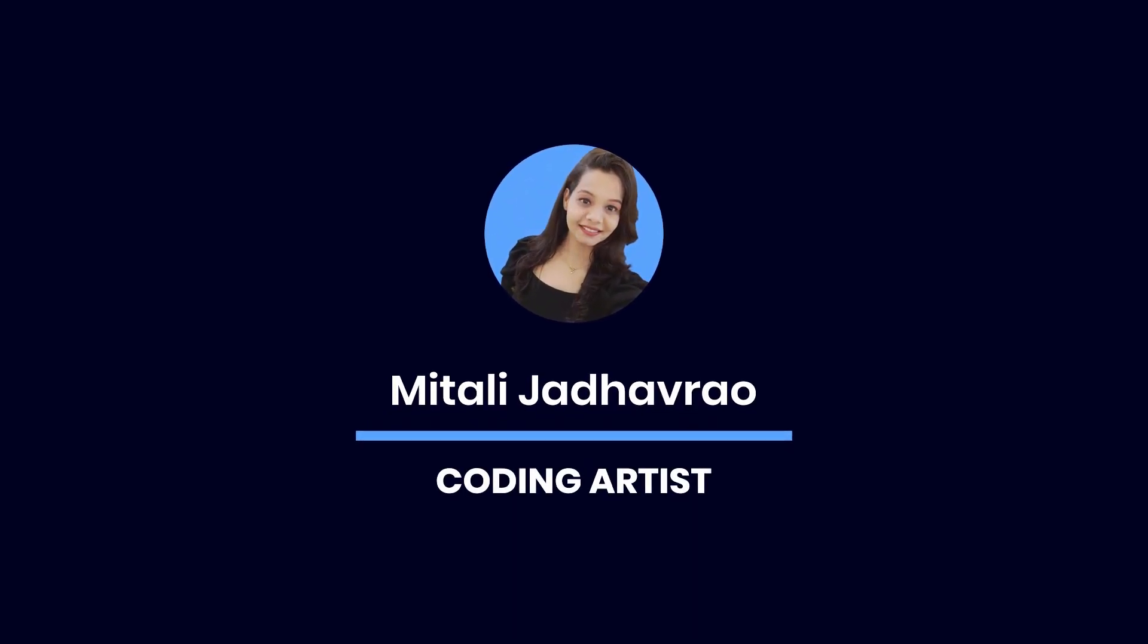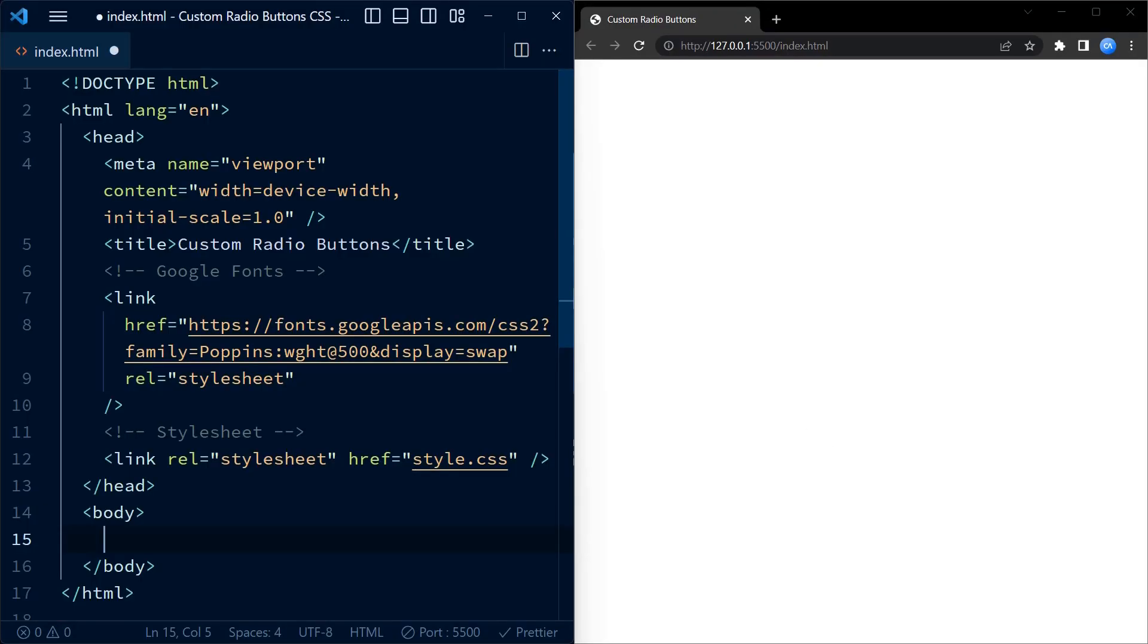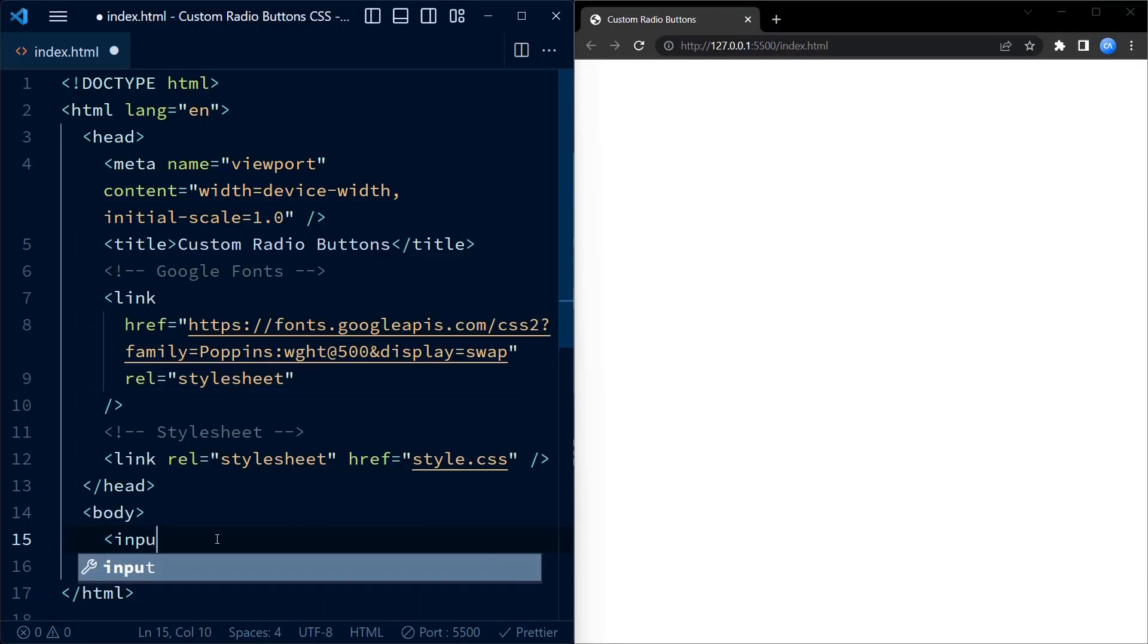Hey coders, welcome back to another exciting tutorial. In today's video we are going to dive into some interesting code that helps you customize your radio buttons using only HTML and CSS. So let's get started. As always, we begin with the HTML structure.